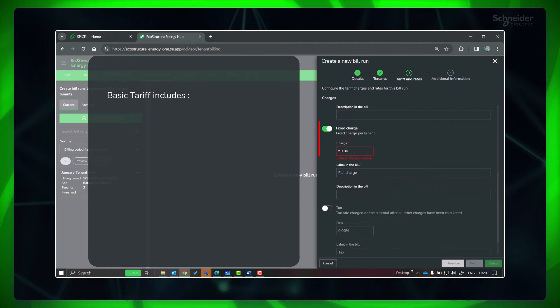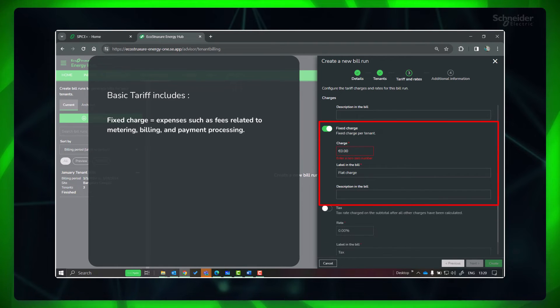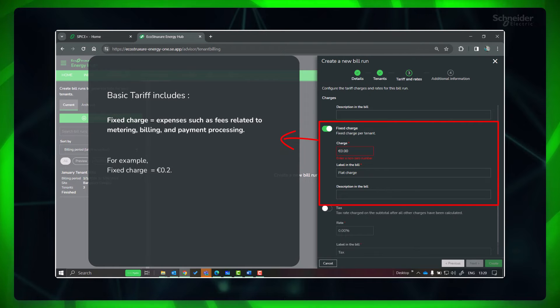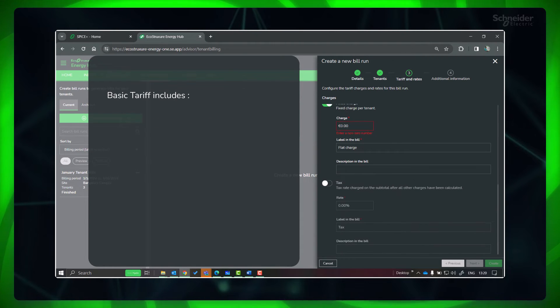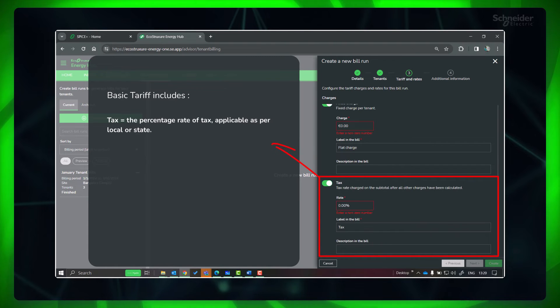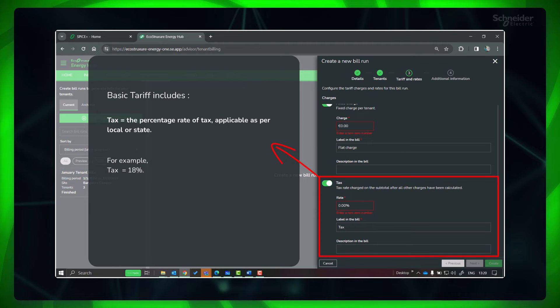Fixed charge, which covers expenses such as fees related to metering, billing, and payment processing. And tax, which is the percentage rate applicable as per local or state taxes.